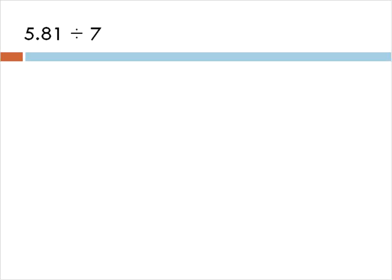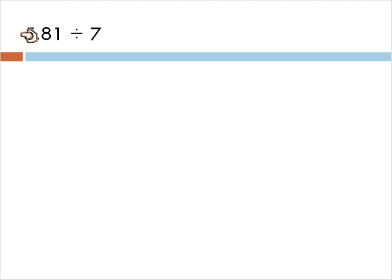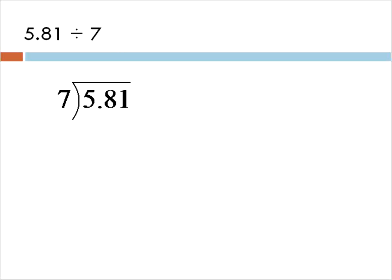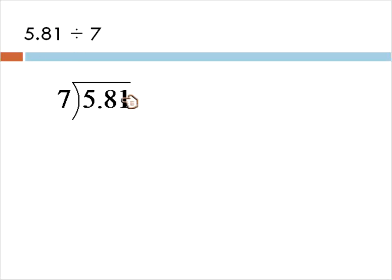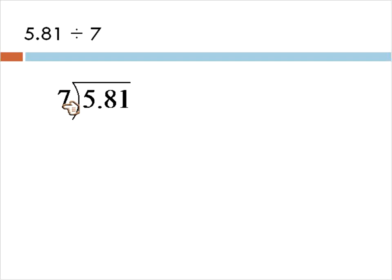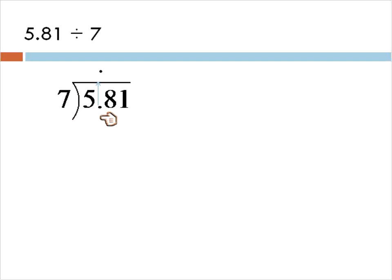We'll start out by taking this question here. The question says 5.81 divided by 7. So our dividend here, 5.81 has a decimal, but fortunately our divisor does not. In this case, we will write the equation out first by putting the original number, the number that went first inside and the number that goes second, our divisor on the outside of our division symbol. Now because the divisor does not have a decimal, we're going to actually just bring the decimal up. If there's no decimal on this outside number, we just bring the decimal up and divide like normal.